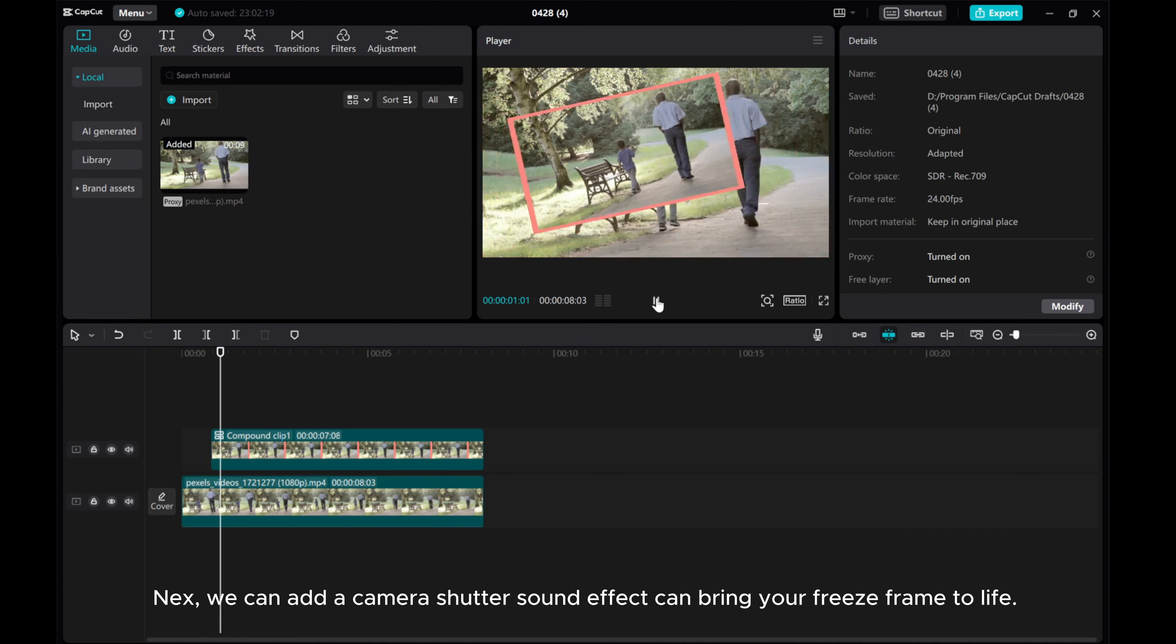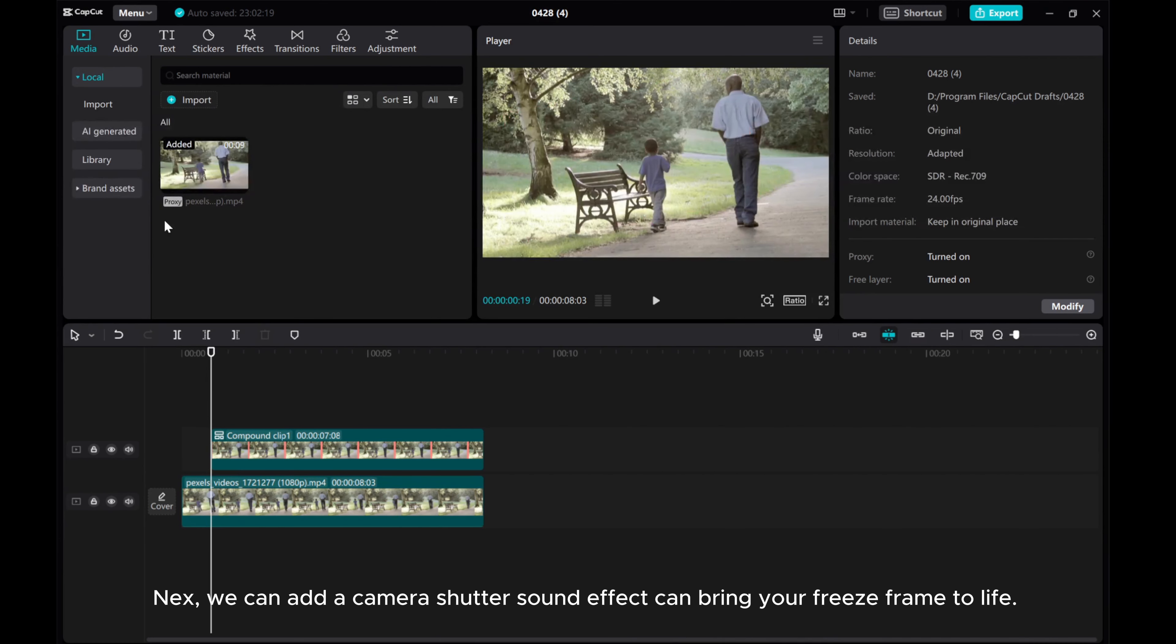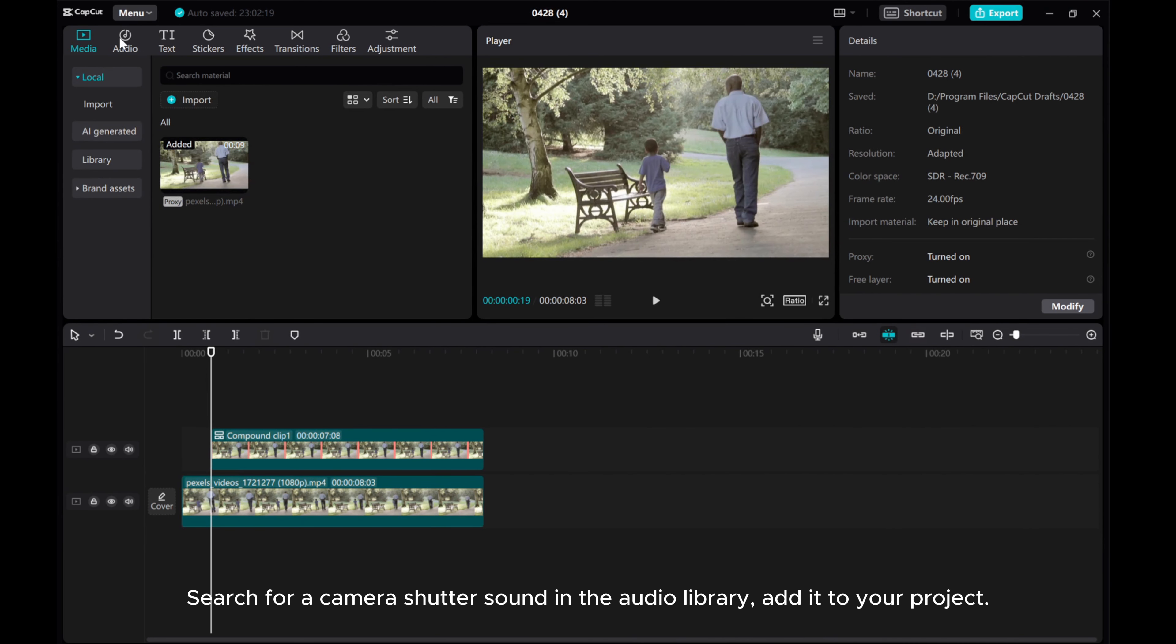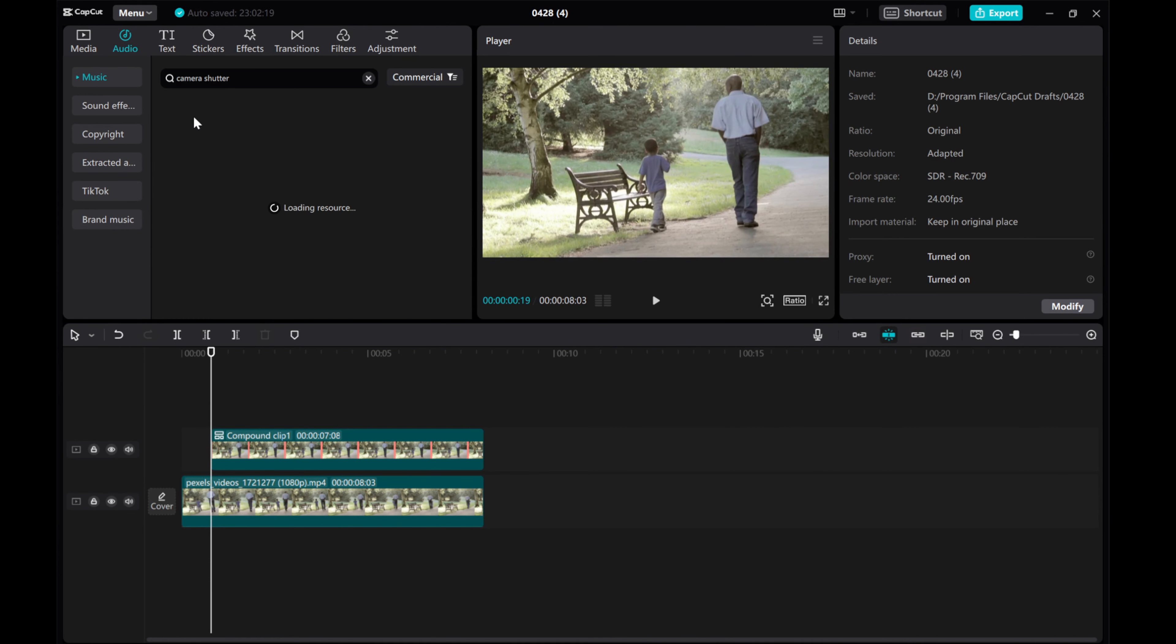Next, we can add a camera shutter sound effect and bring your freeze frame to life. Search for a camera shutter sound in the audio library and add it to your project.